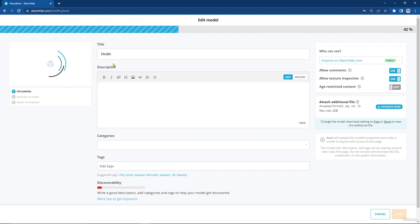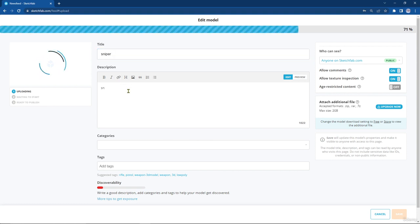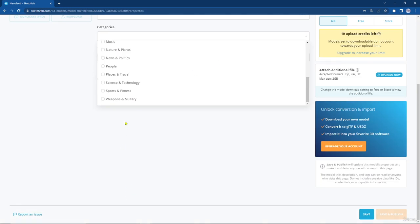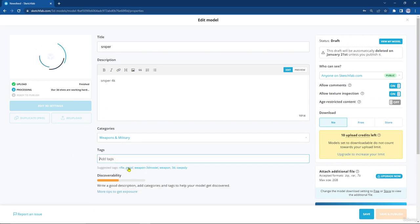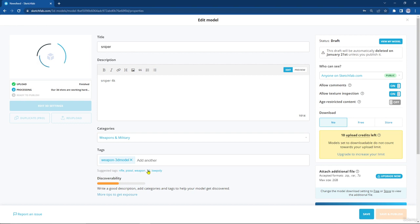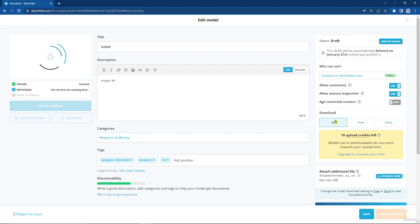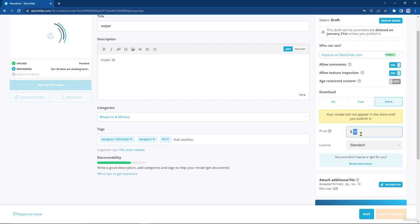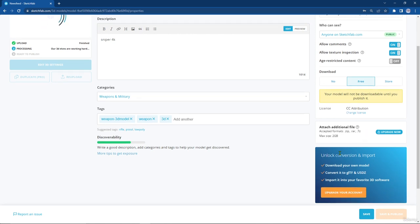It might need a little bit of time — like five minutes — to upload. From here you can change the title, for example let's change it to 'Sniper'. You can add a description, allow comments, change the category — we have 'weapon' here — and add any tags you want. You can also set whether others can download your project, make it free, or even sell your project and choose the price. If you have additional files you can upload them here.